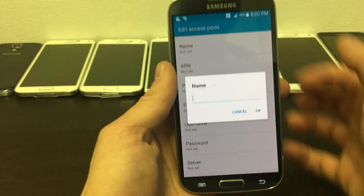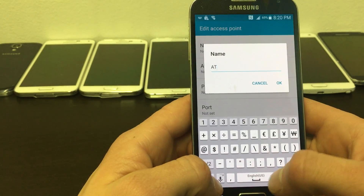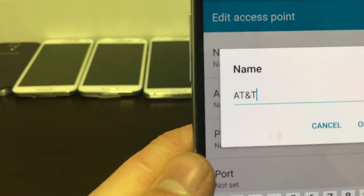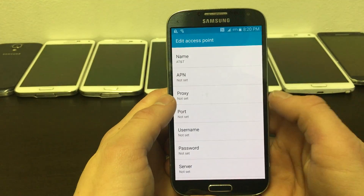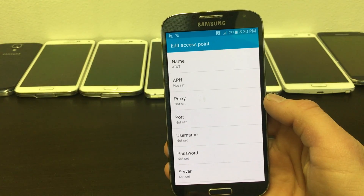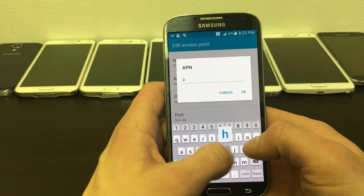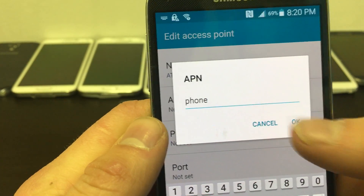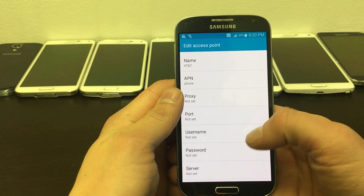The name of the APN will be AT&T. Then press OK. The APN will be changed to Phone — P-H-O-N-E. Click OK and scroll down to find M-M-S-C.